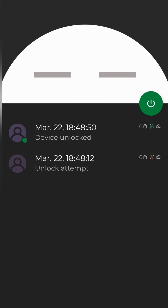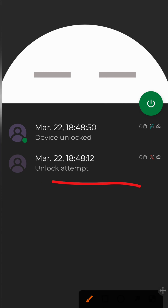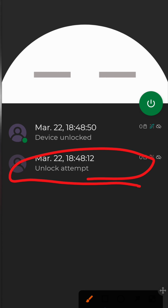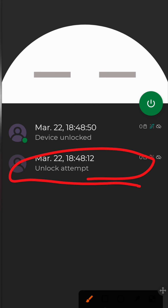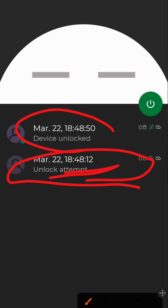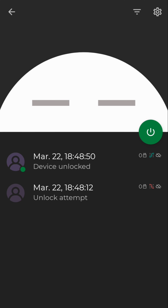If you look closely, the first attempt when I tried to unlock the device is not shown here — it only captured the second attempt (unsuccessful) and the last attempt (successful). We need to set it so that it captures the first attempt, the second attempt, and any further attempts. Click on the settings icon again.